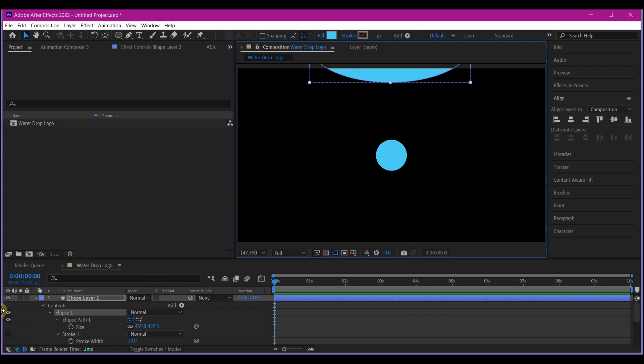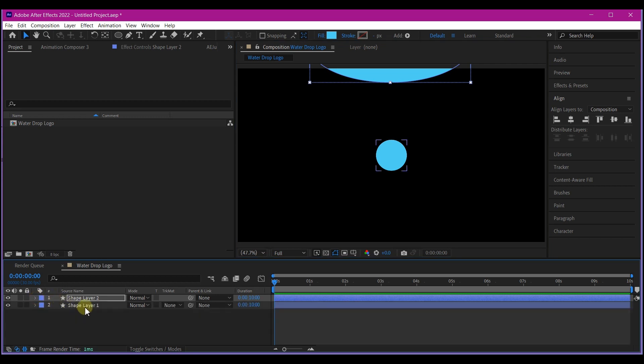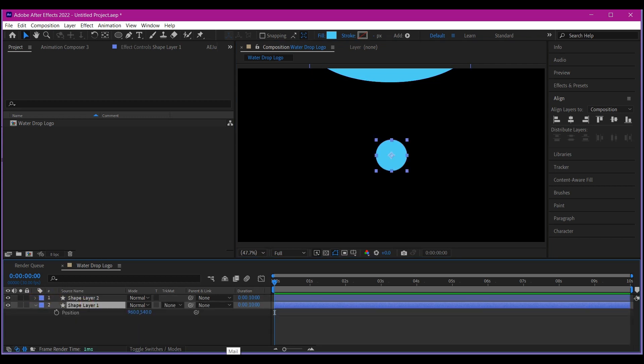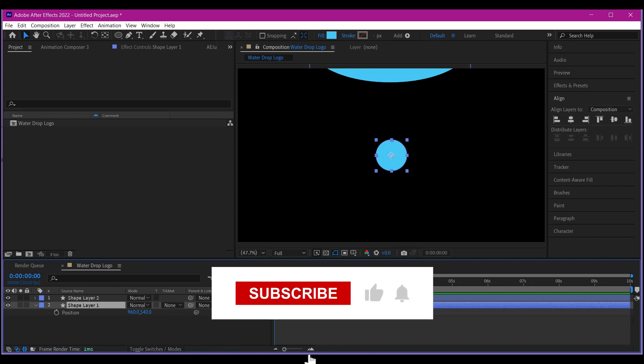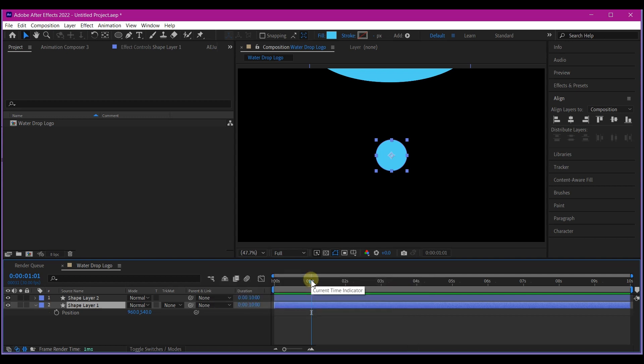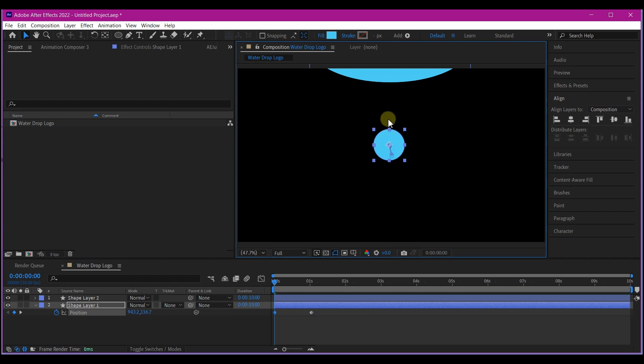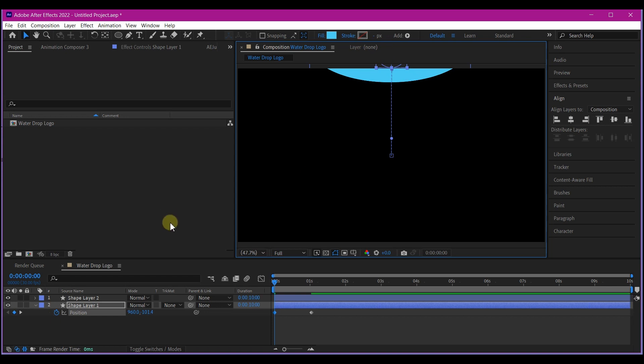So we're going to select this bottom one that is at the center and hit P on our keyboard to reveal the position property. So we're going to move to one second first. We can change this later if the drop speed is not okay like we want it. Then set a keyframe right here. Then move back to zero frame and then move the ball up until you have it inside the up one like this.